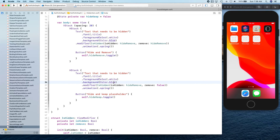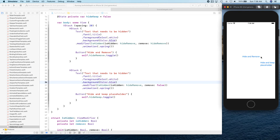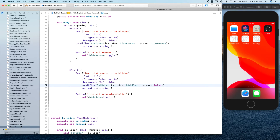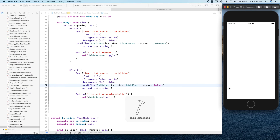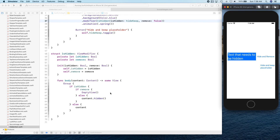Let's go ahead and run this. There we go — two views. We have hide and remove, and hide and keep placeholder. Now you can see how you can use EmptyView to replace your view when you don't want to show the placeholder. And if you do want to show the placeholder, just use regular hidden.